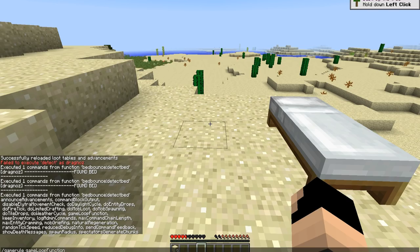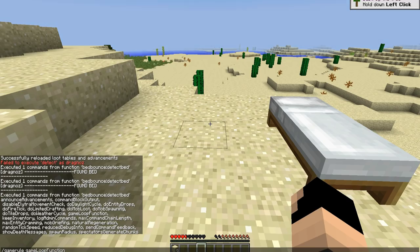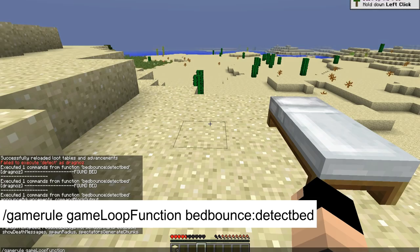There's another new thing called a game rule: gameLoopFunction. Like all game rules, it can only have an on or off state — in this case a value or no value.